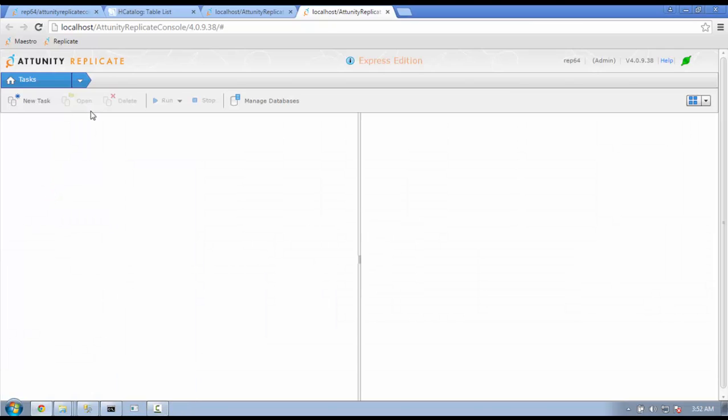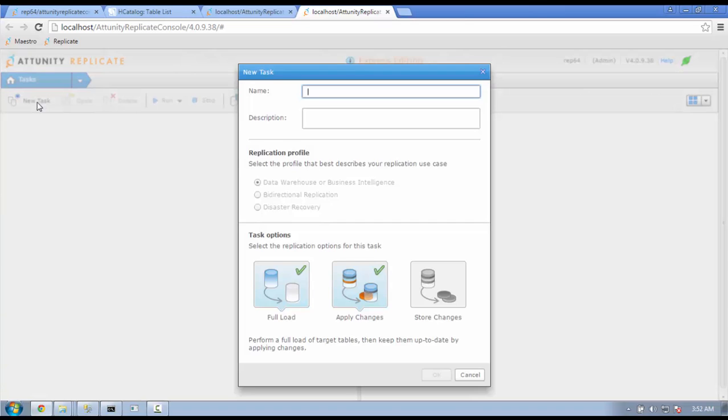Here, you will find a new task button on the upper left-hand corner. This will bring up a window where you can name your new task and choose to do a full load or to do incremental replication, also referred to as Change Data Capture. For our example, we pick the full load only by unpicking the Apply Changes button.